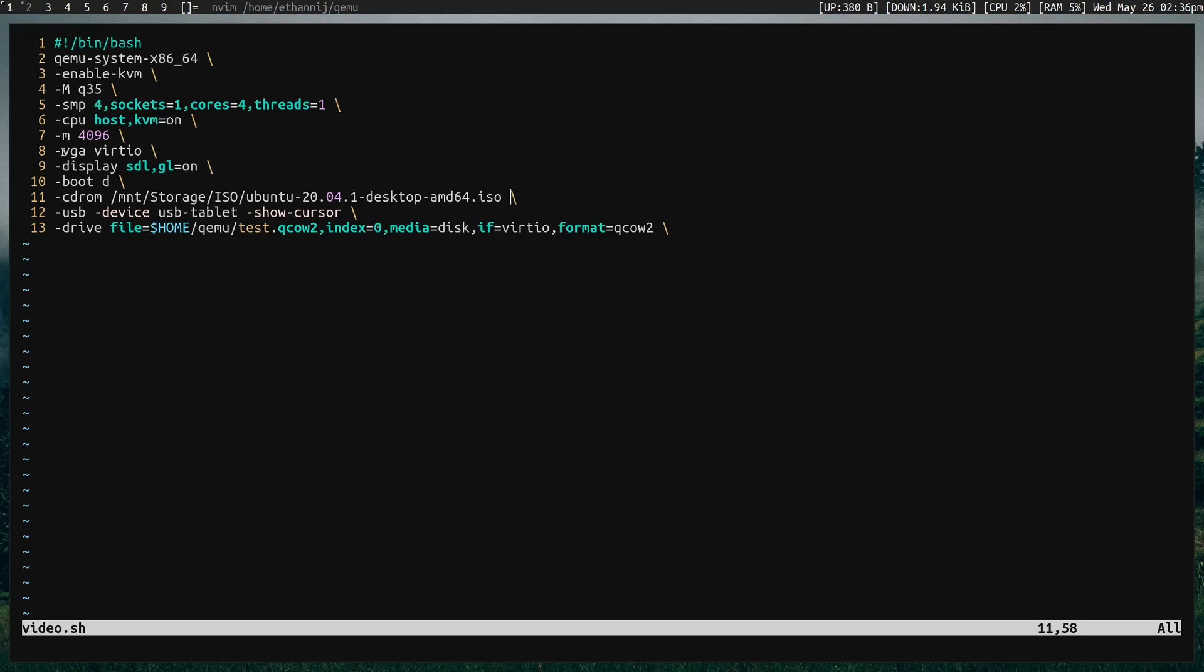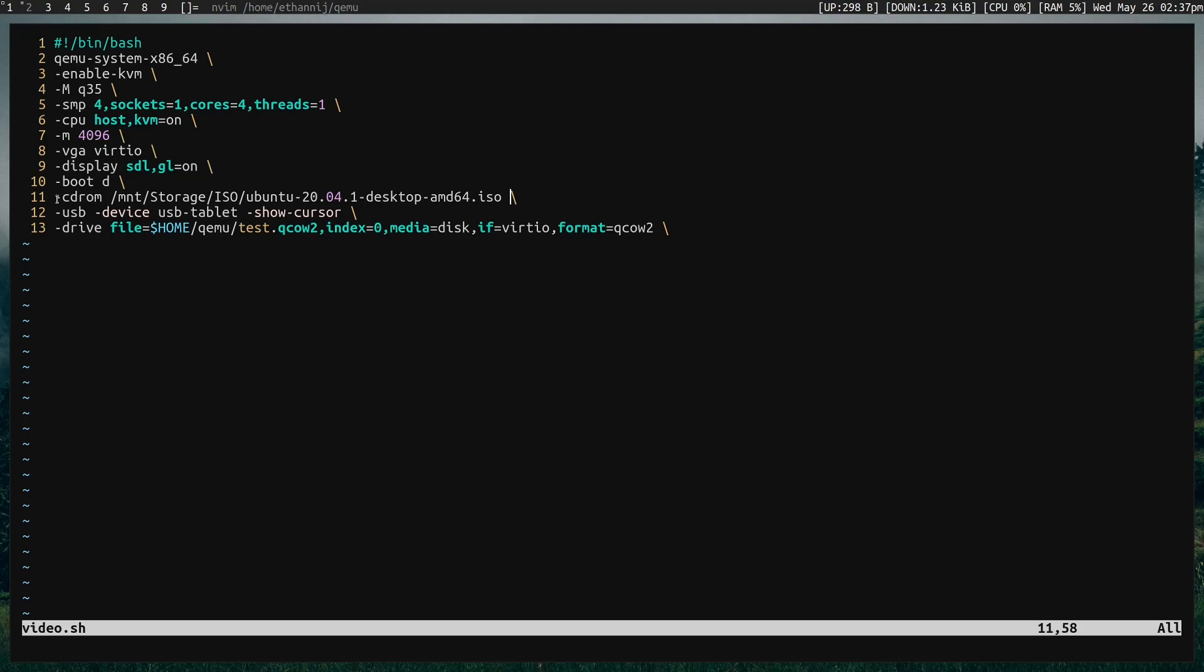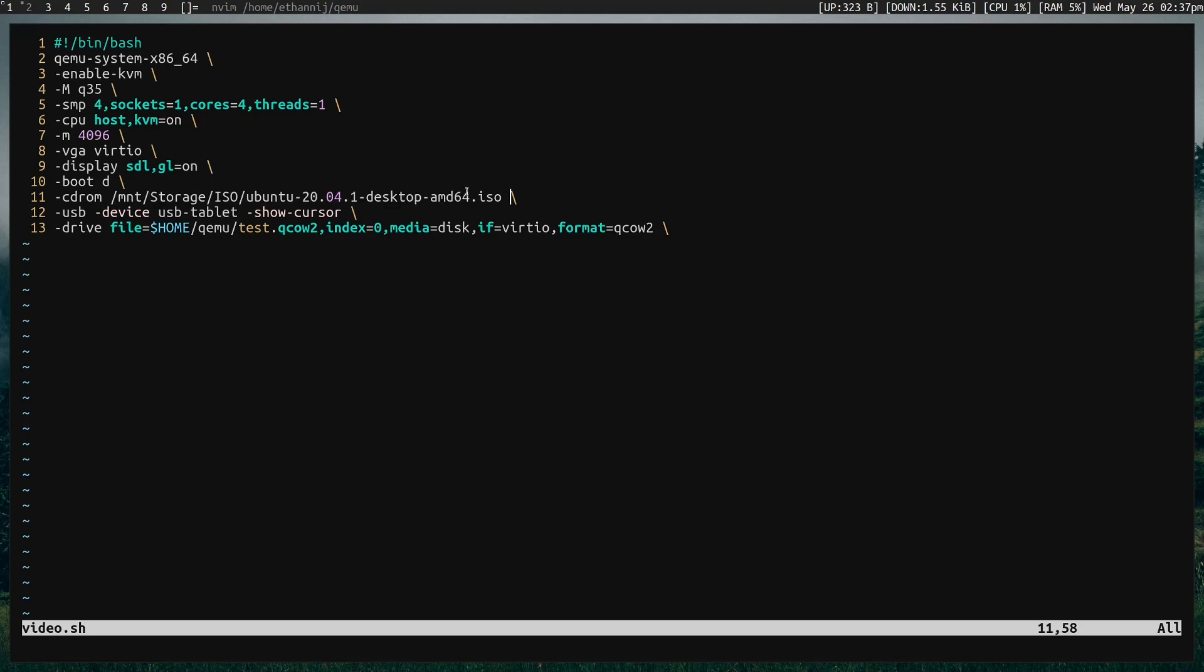Dash VGA is the virtual graphics device. In this case, I'm going to put virtio on, and for the display device, I want SDL with gl equals on. For boot, d, that basically says boot off of the CD-ROM. So dash CD-ROM is going to be the CD that we have in the system, so we can boot off of this like a live CD. I'm setting this to an Ubuntu ISO right here.